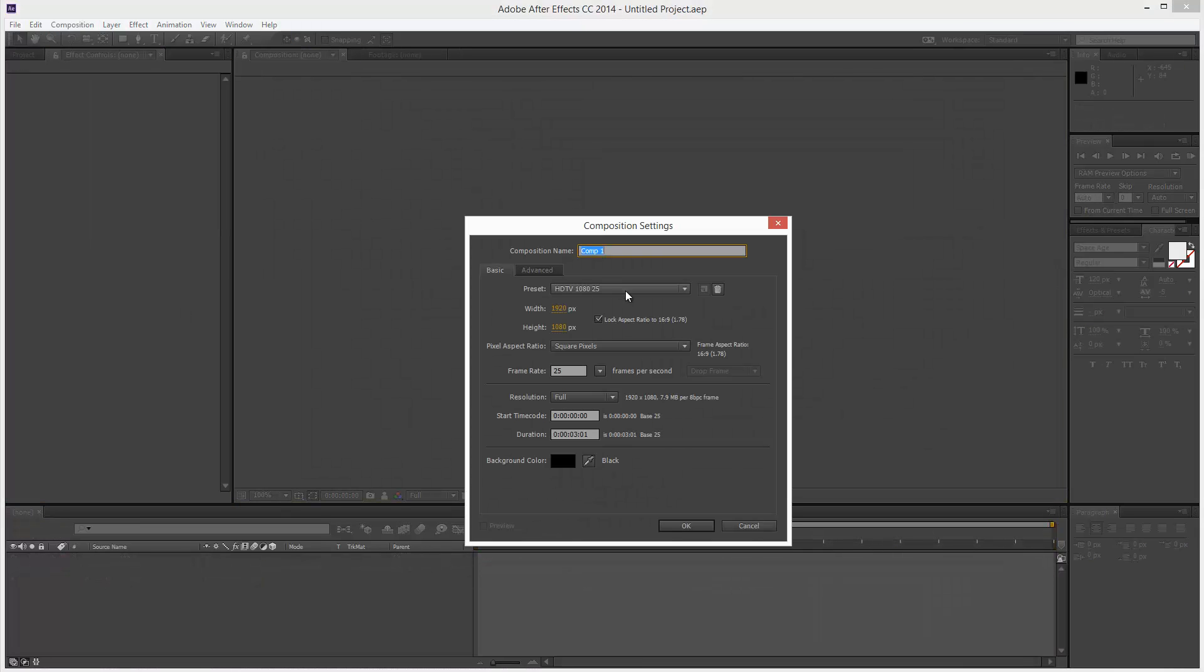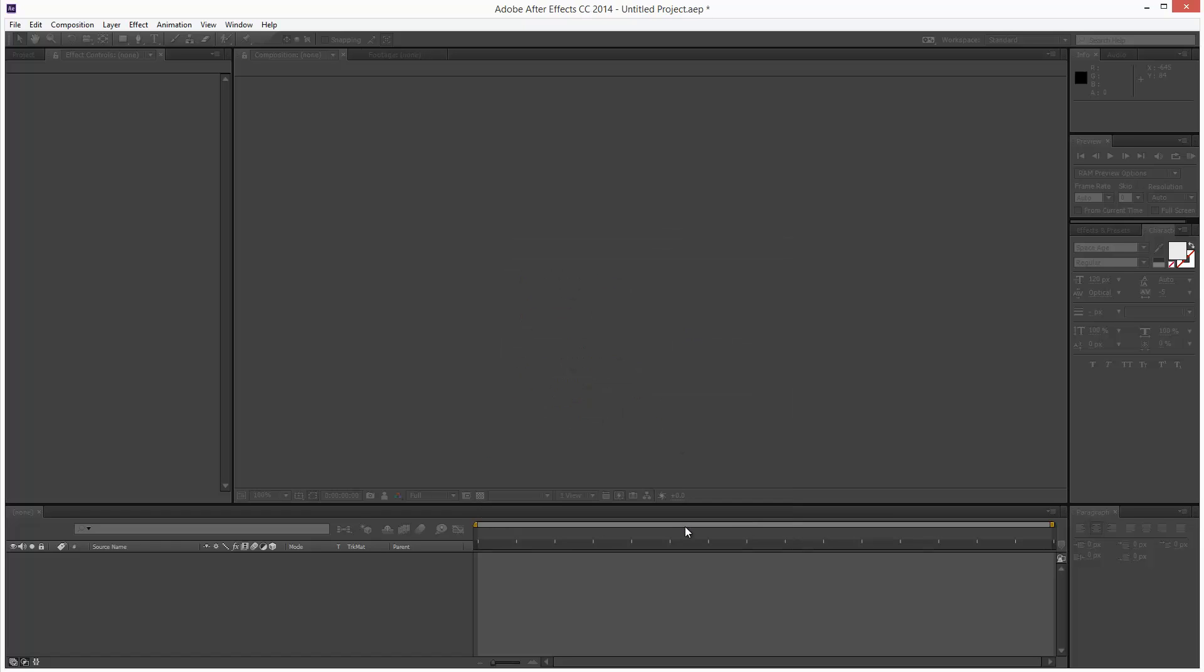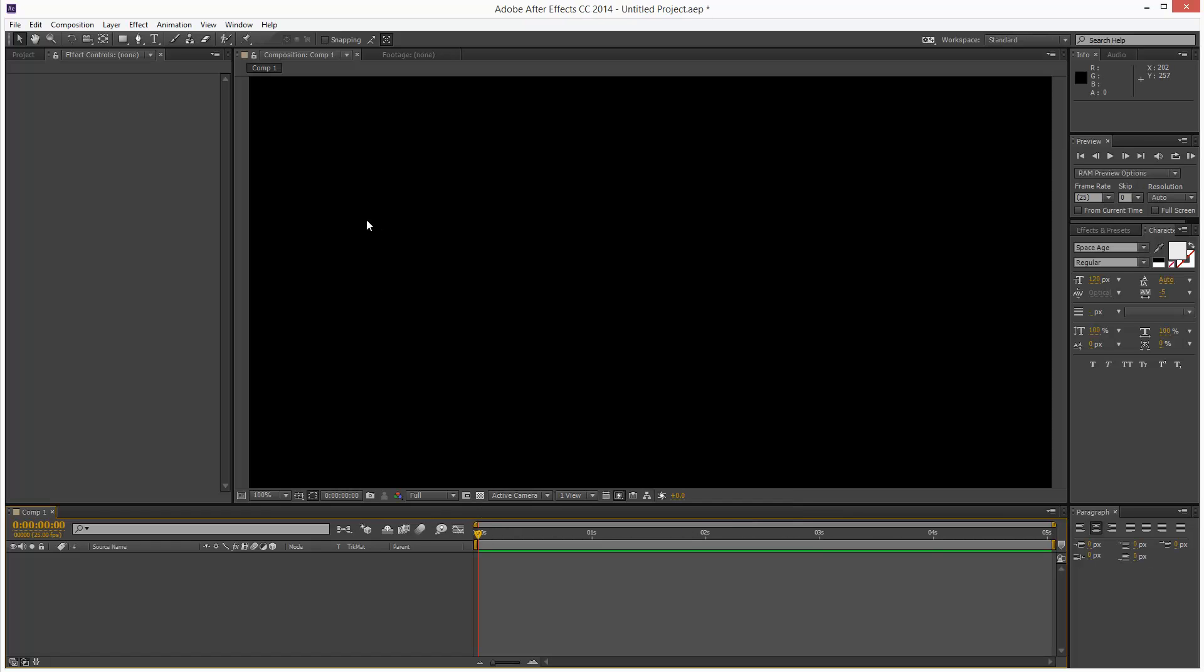I'm going to create a new composition, 1280p, sorry, 720p, 25 frames a second, duration 3 seconds, make that 5. Okay.